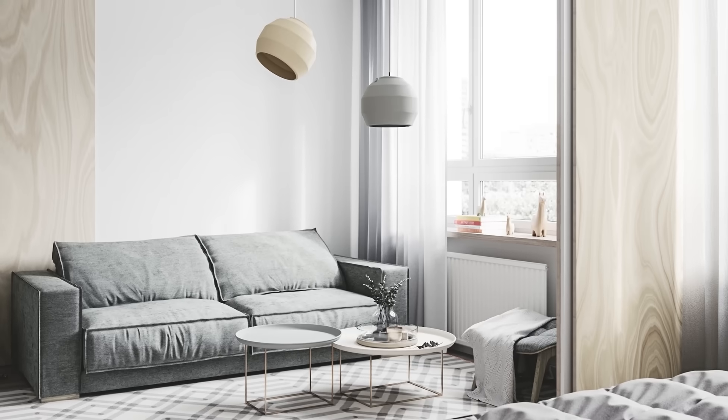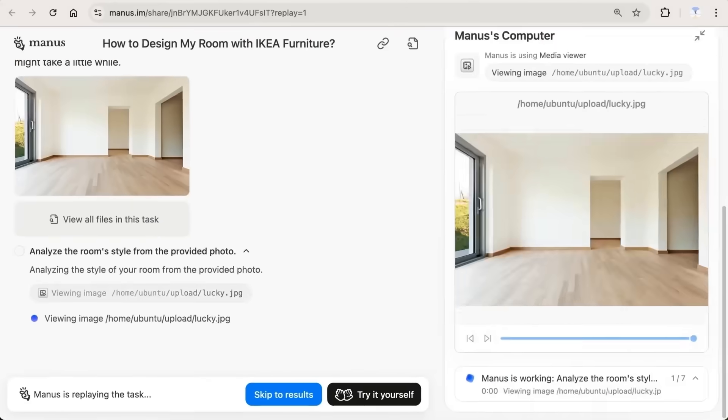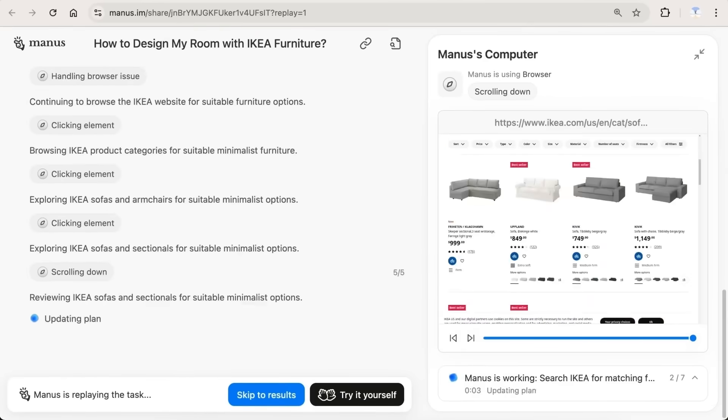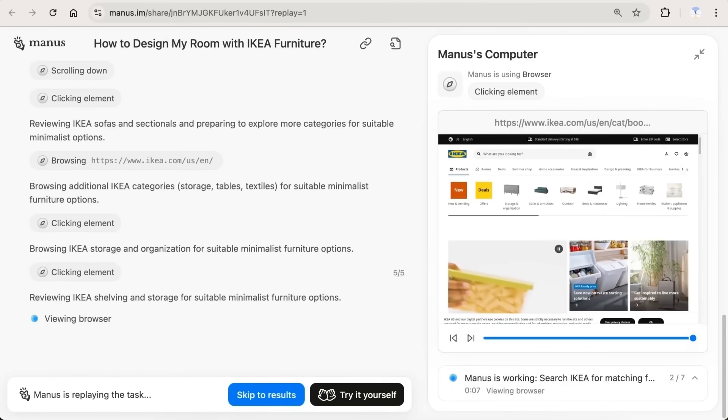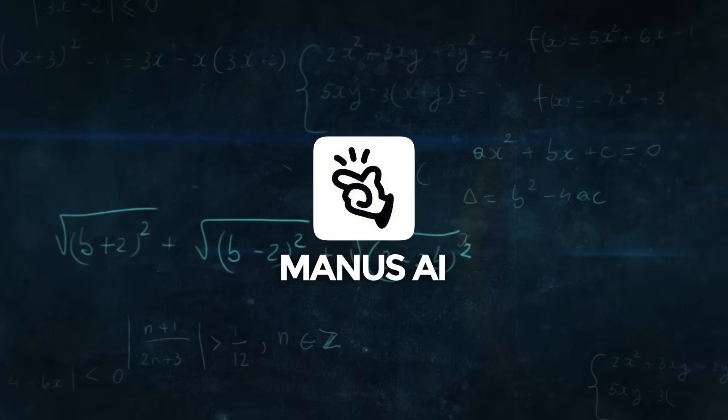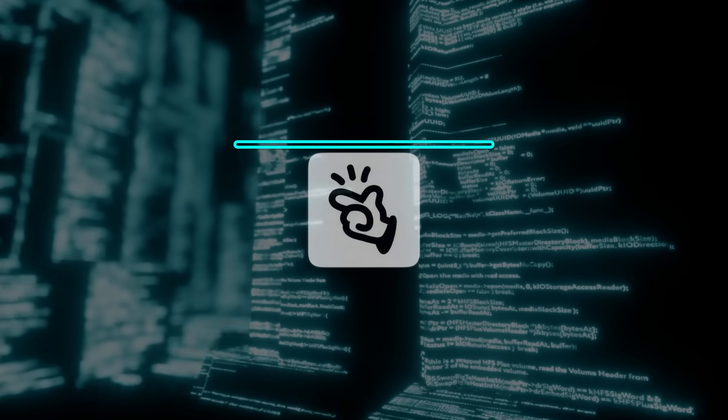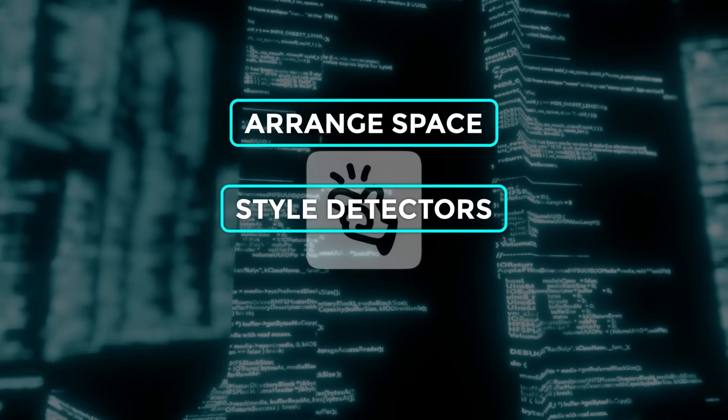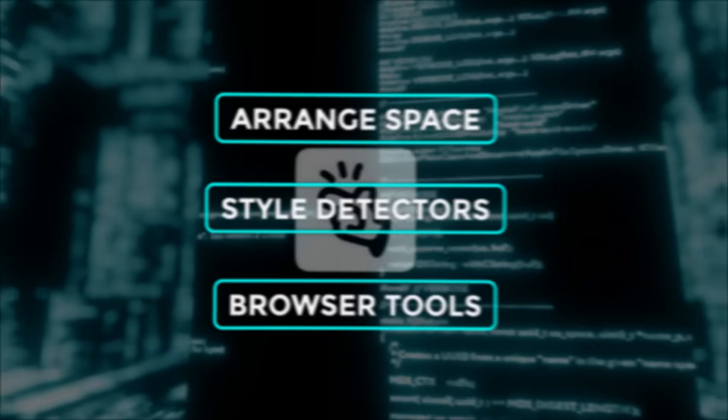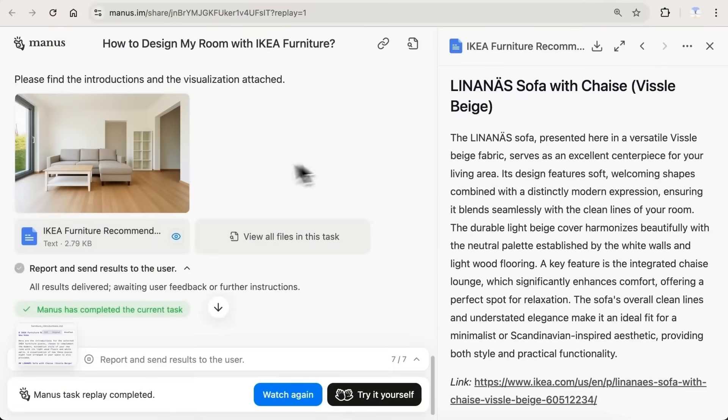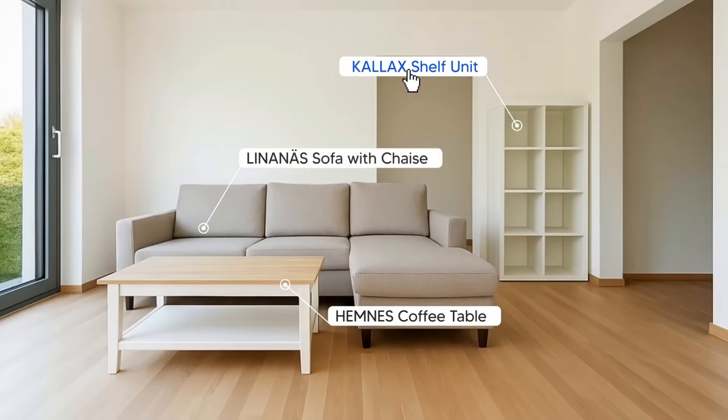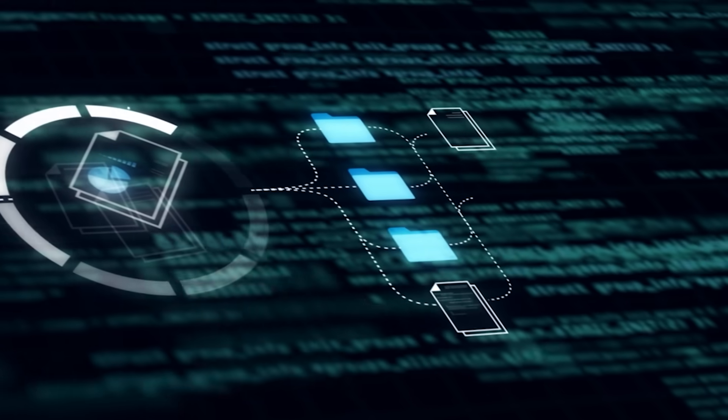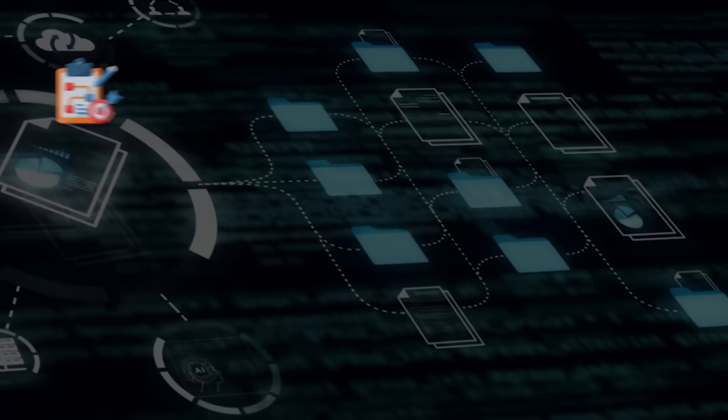Let's say you ask it for a modern Scandinavian living room. Manus won't just throw together random furniture. It first analyzes your intent. Are you designing a catalog, creating ad visuals, or drafting a room layout? Then it builds a strategy. It uses layout engines to arrange space, style detectors to match the look, and browser tools to pull design trends or brand guidelines. It might even select real IKEA furniture, consider spatial relationships, apply color theory, and ensure everything fits the purpose.